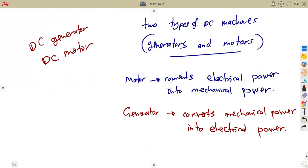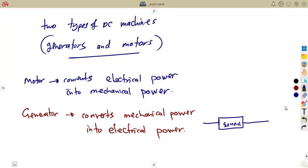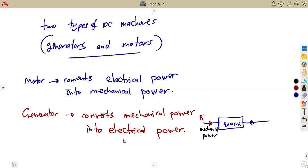Later on we will consider the DC motor and the DC generator separately. For the DC generator, the mechanical energy is the mechanical input — the power at the input is mechanical power, being converted to electrical energy at the output, which is electrical power.